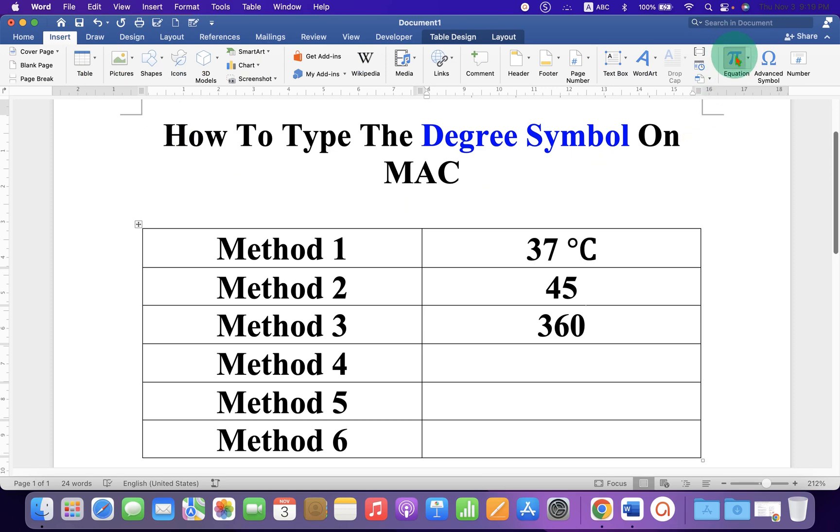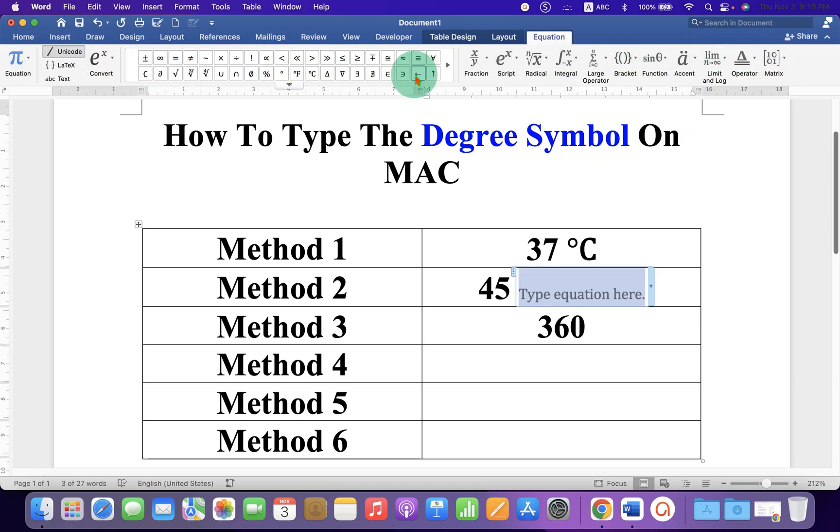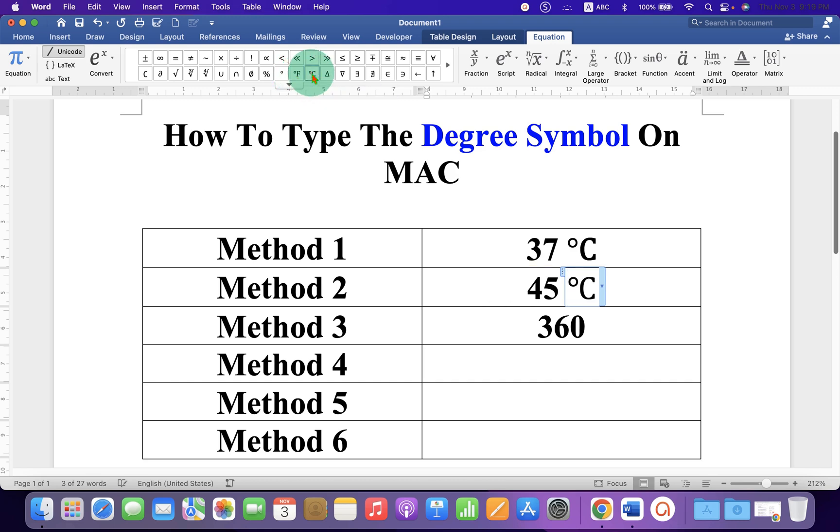In the second method again go to the Insert tab, click on Equation and here you will see the option degree Fahrenheit or degree centigrade. Just click on any one of the option to get the symbol.